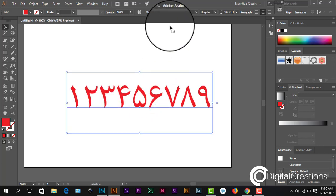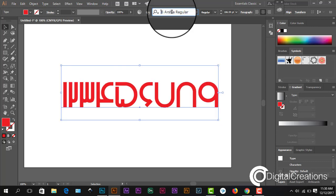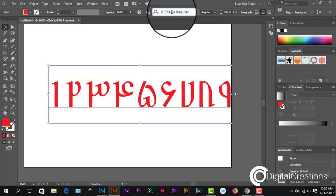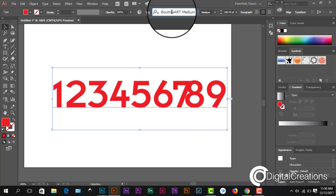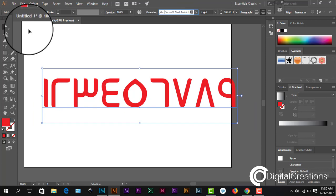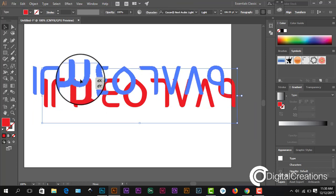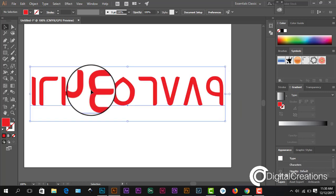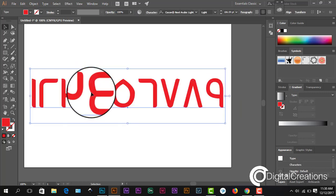In Illustrator CC. Guys, you see we change the fonts. Some fonts are not supported for this language, Arabic language. So guys, in this way you can write Arabic letters, Arabic numbers in Illustrator CC.